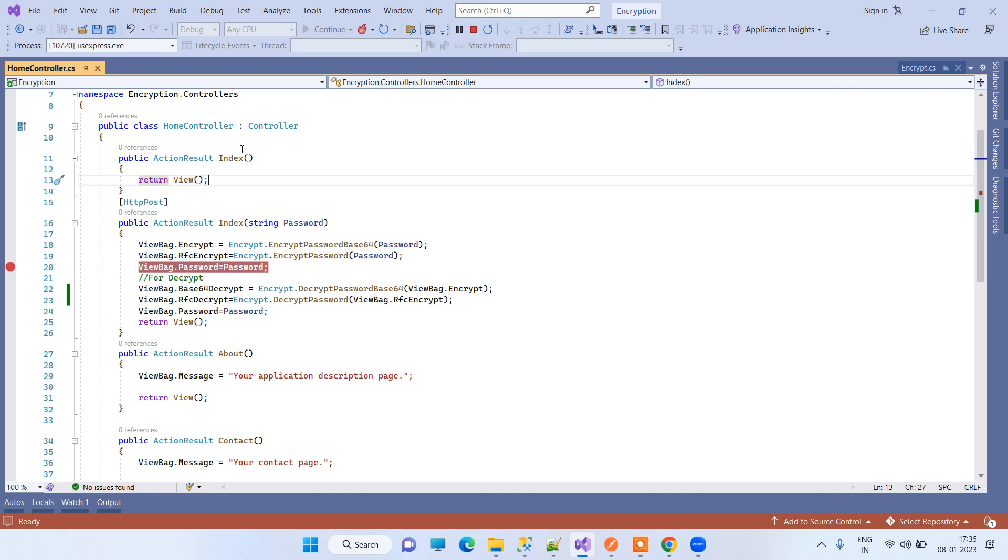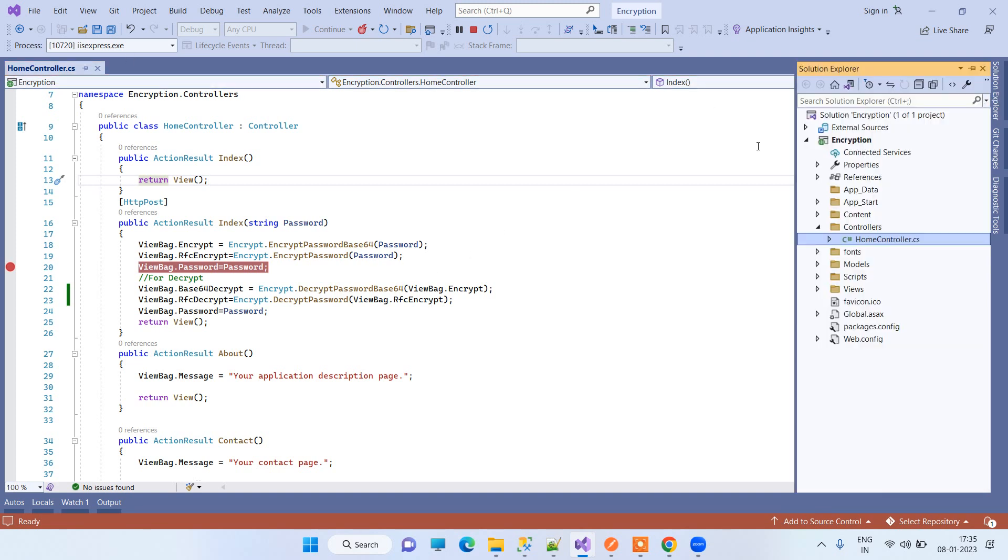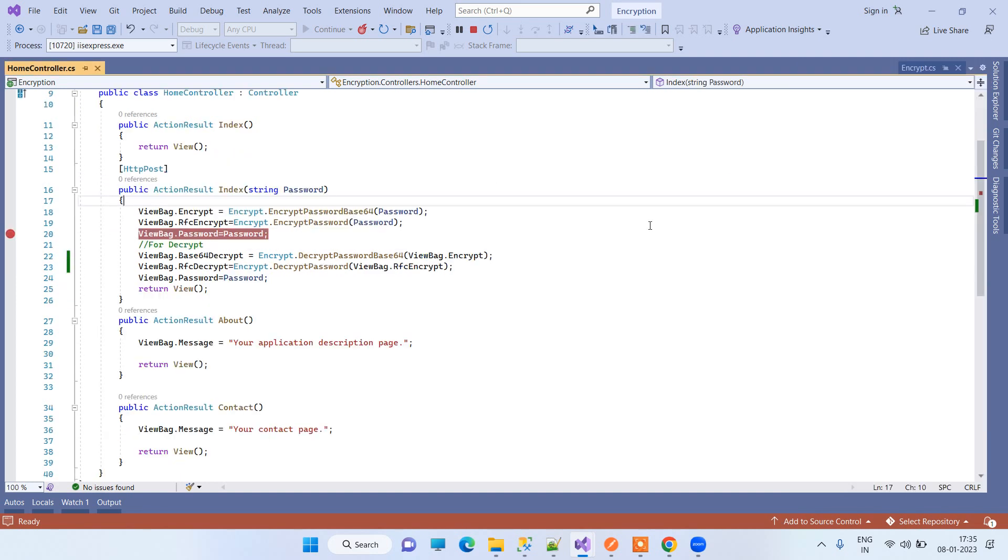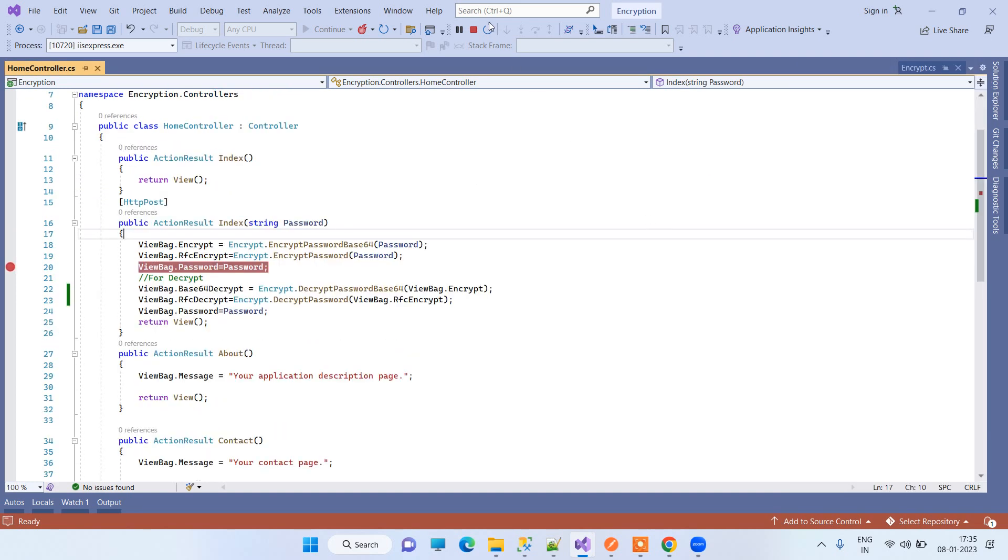We will see how we can create secure passwords and how we can decrypt those. Here we have an ASP.NET project, and here what I have done is I have created two ways for encrypting the password.